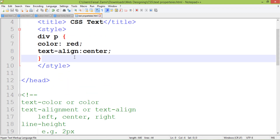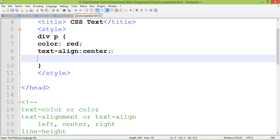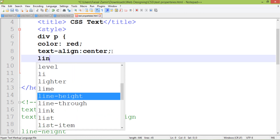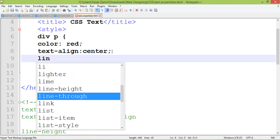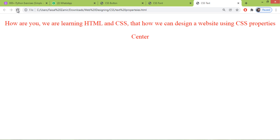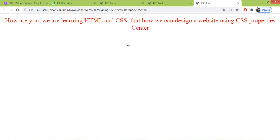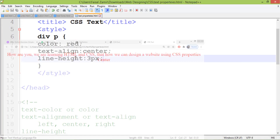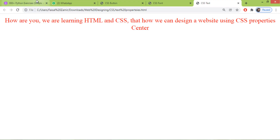Another is line height. You can set a different height between two lines. For example, line-height of 3 pixels gives a distance of 3 pixels between two lines. When I mention 300, you will see a bigger difference between the lines.